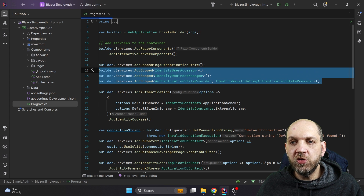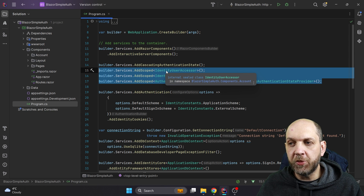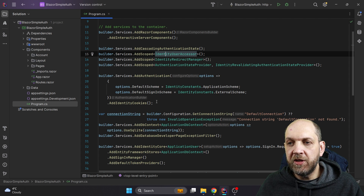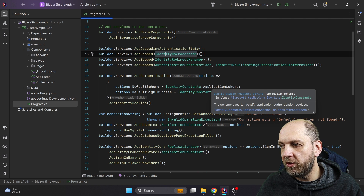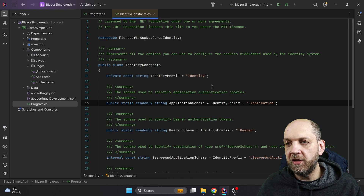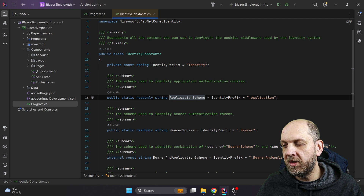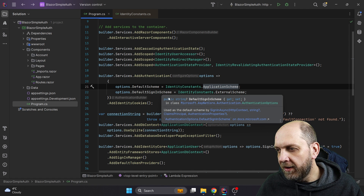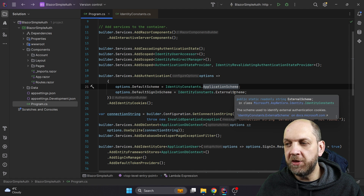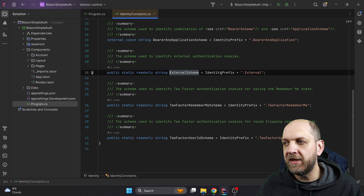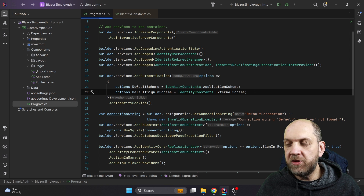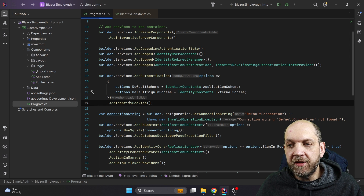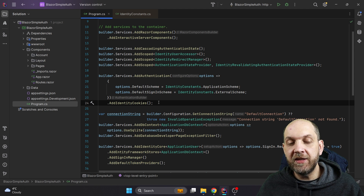We also see some other services added to the DI container — custom services defined in this project that I'll talk about in a few seconds. We need to add authentication with a default scheme, which would be an application scheme. If we hover over it, we can see this string is actually a constant with an identity prefix plus 'application'. We also have a default sign-in scheme — an external scheme — which is the identity prefix plus 'external'. So essentially we use two different schemes depending on whether we authenticate the user using our own system or external logins. Last but not least, we also need to add identity cookies because authentication is done based on setting an authentication cookie.